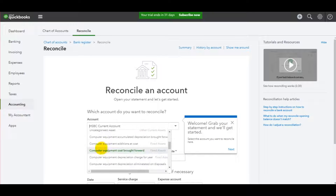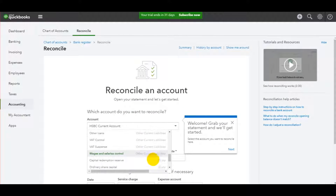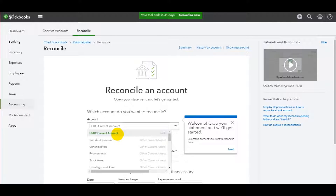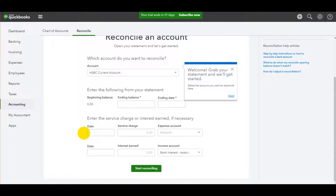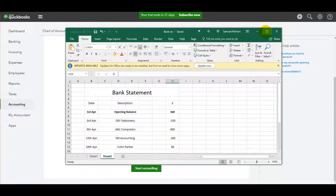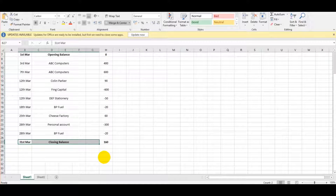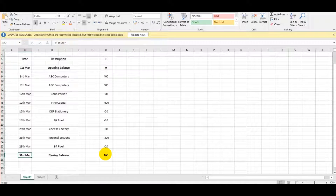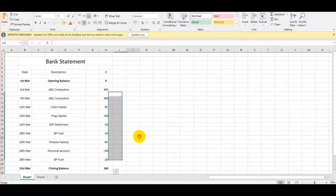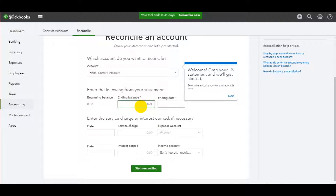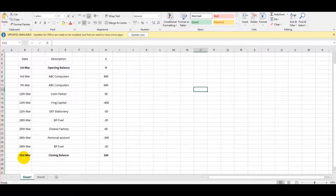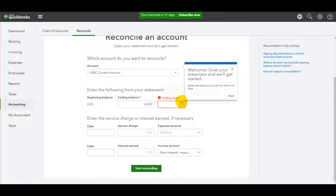Choose the bank account you wish to reconcile. Most people will be reconciling the current account — the business bank account — so that's what I'll be doing: the HSBC Current Account. This is all fake data I've entered on this free trial. The beginning balance is zero. We need our bank statement here — the beginning balance is zero at the 1st of March, and we're looking to close the reconciliation to agree with the statement at 31st of March, which is £160. So the ending balance will be 160, and the ending date will be 31st of March.